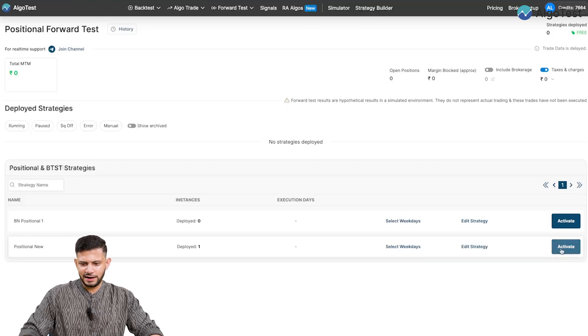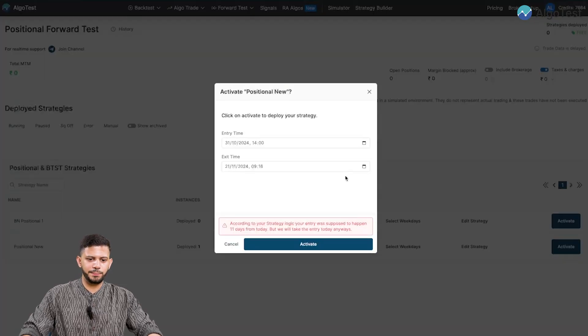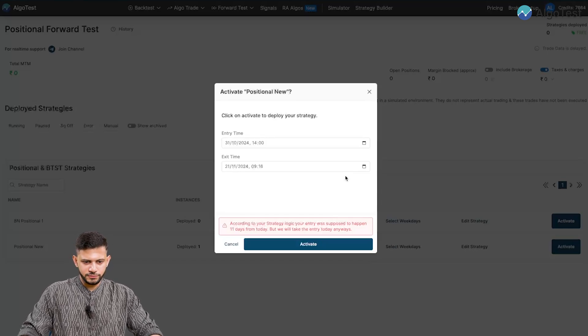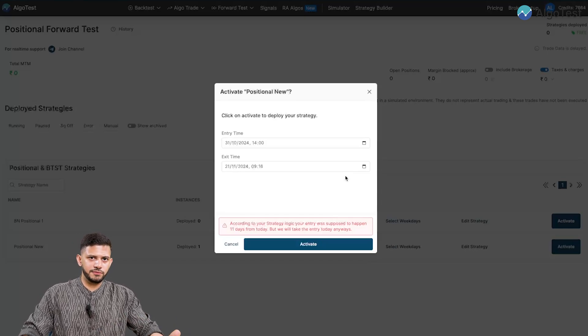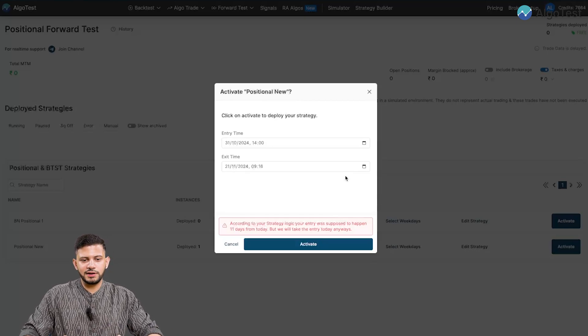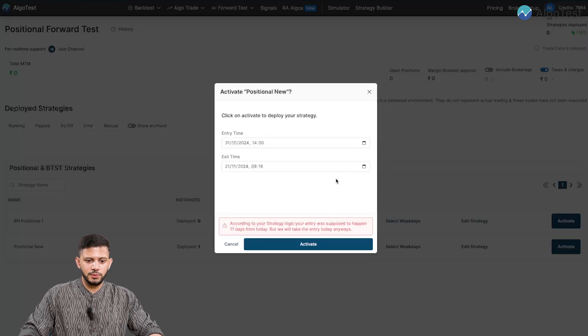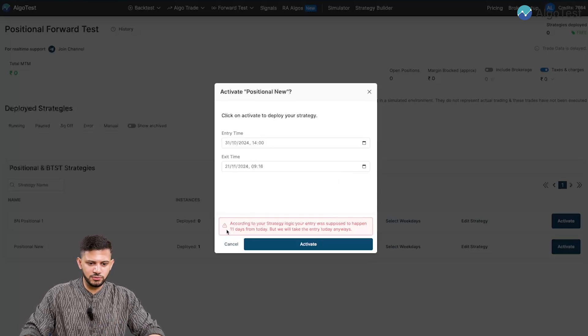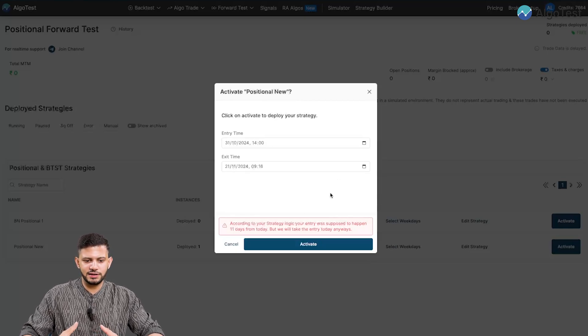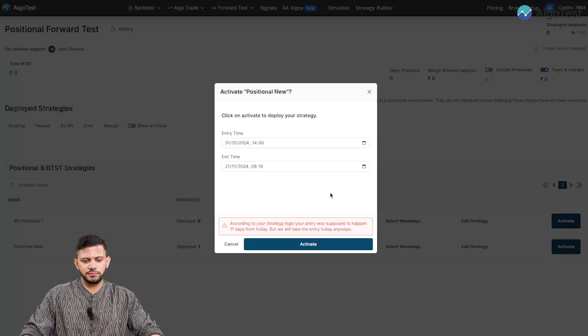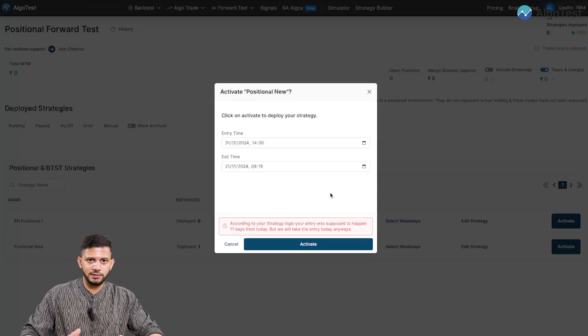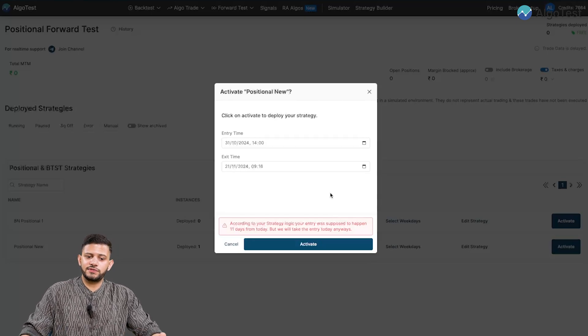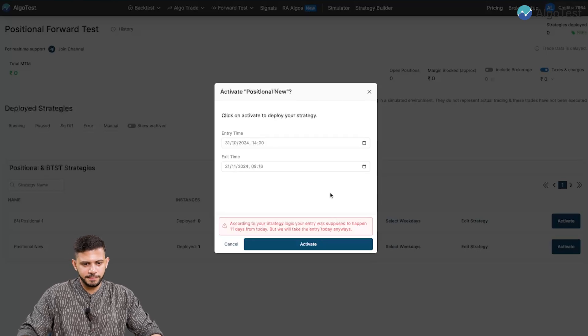So what I'm going to do is I'm going to click on activate. And this pop up is really important to understand thoroughly. So as per my strategy, it was 11 days before expiry you're supposed to enter. Today is not 11 days before expiry, but we can still enter if we want. And this pop up over here, you can see a warning below that says, according to your strategy logic, your entry was supposed to happen 11 days from today. But we will take the entry today anyways. So the actual entry of my strategy will happen 11 days from today as per my backtest. But let's say if I want to start trading today itself, I can do that.